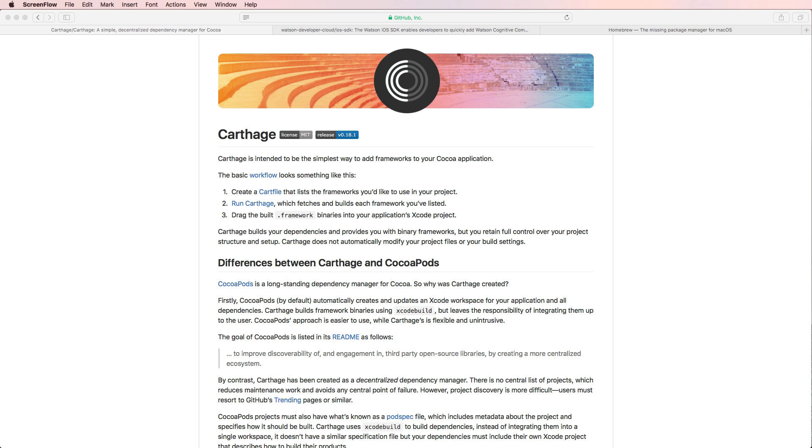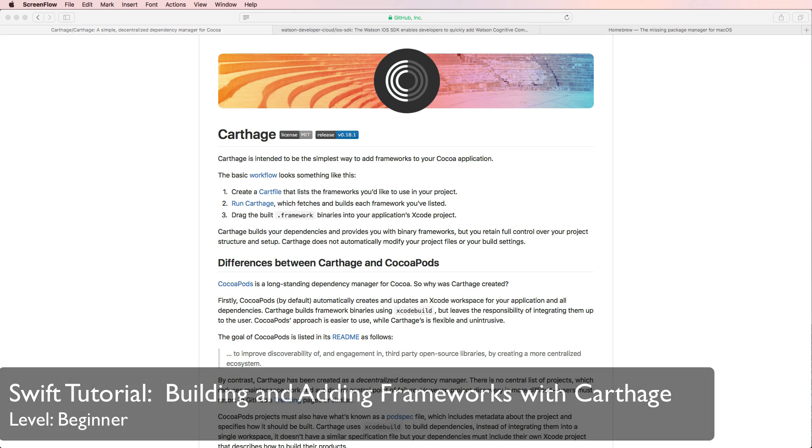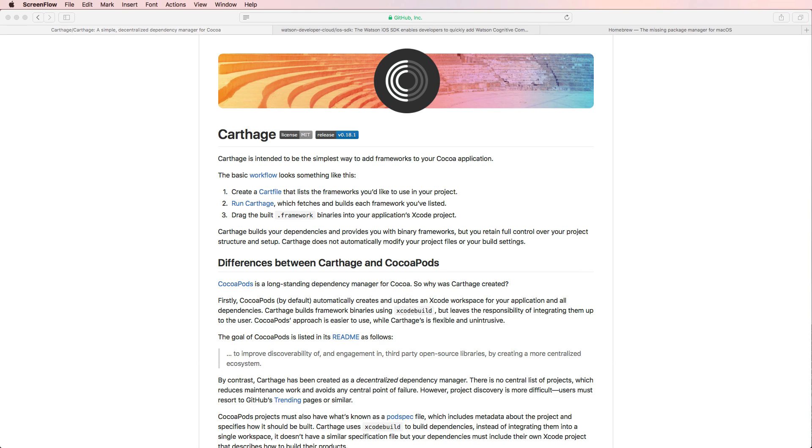Hi and welcome to another very exciting tutorial. In this video we're going to have a look at how we can use the Dependency Manager Carthage to include third-party libraries or frameworks into our iOS projects.